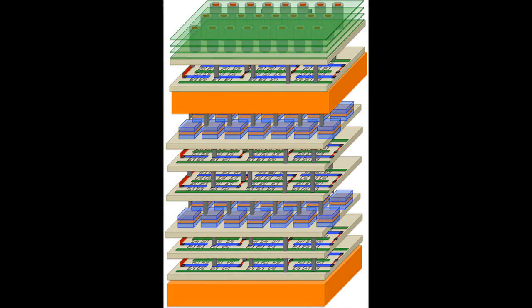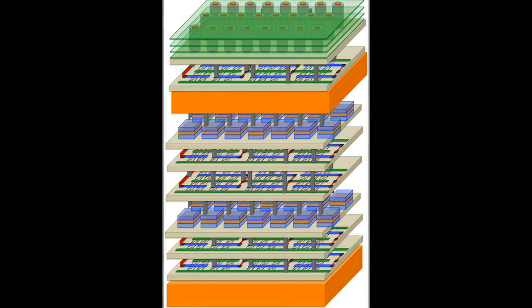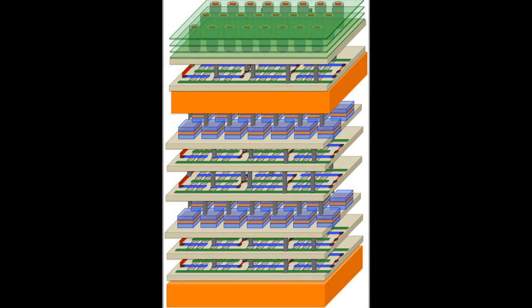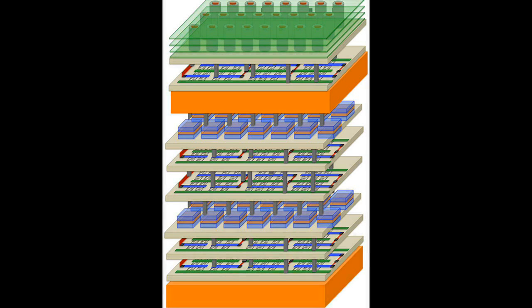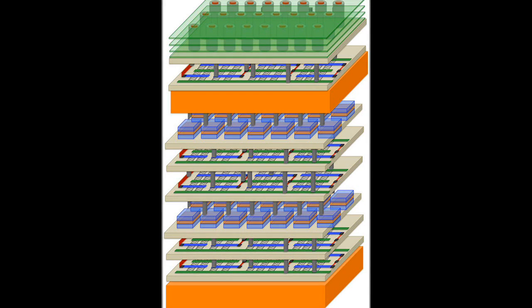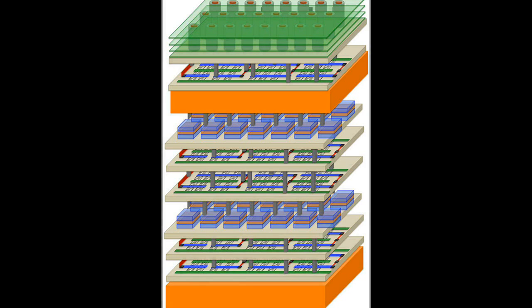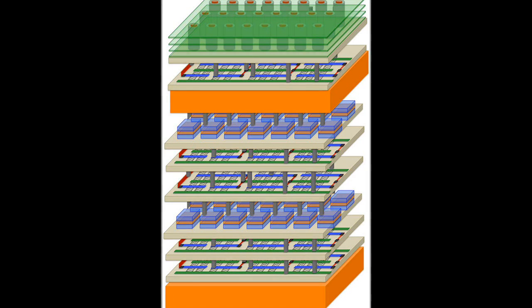Engineers have previously tried to stack silicon chips, but with limited success. Fabricating a silicon chip requires temperatures close to 1,800 degrees Fahrenheit, making it extremely challenging to build a silicon chip atop another without damaging the first layer.